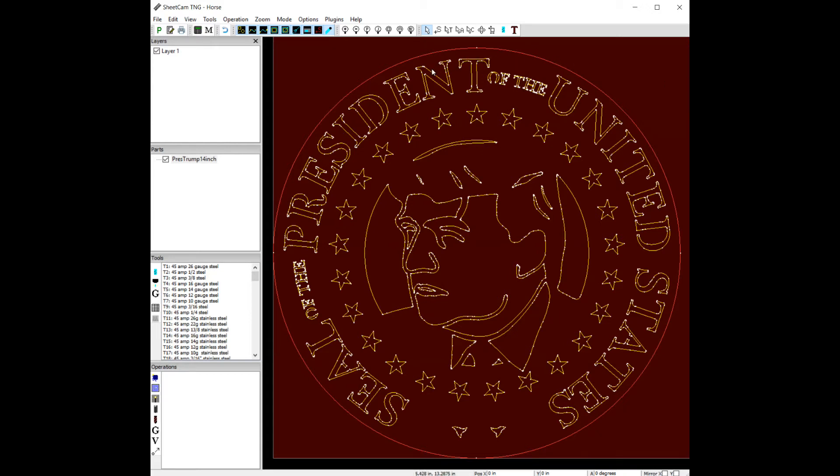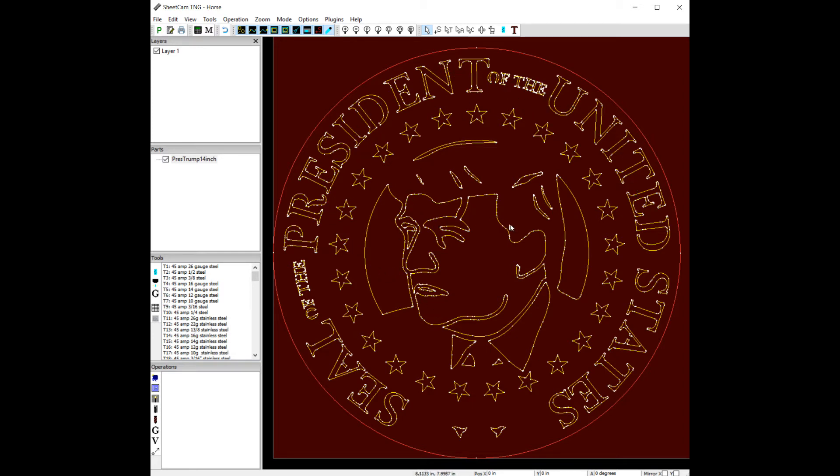So let's talk about maximizing your speed of cut in SheetCAM. Here we have a presidential seal and we have a bunch of pierces that are going to happen, and we just want to be able to cut this thing out as fast as possible.